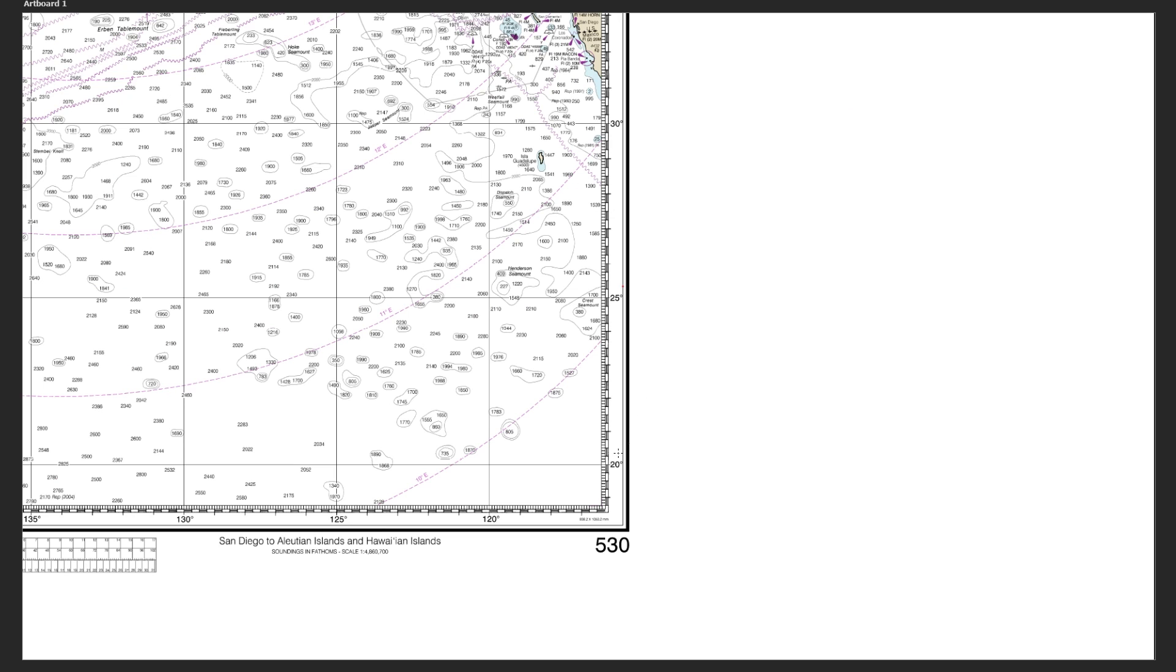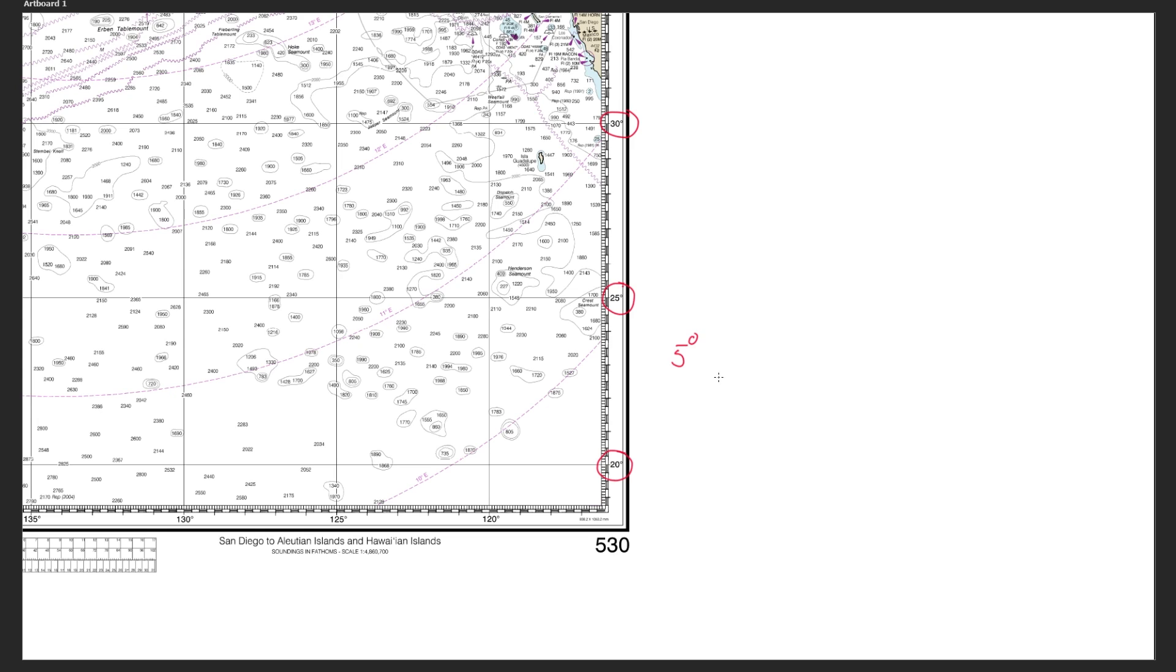Zooming in much closer it's a bit easier to explain. You can see down here we've got a 20 degree line, here we've got a 25 degree and here we've got a 30 degree. So we've got five degrees of latitude change between each one. Remember each degree can be further split down into 60 arc minutes. So if we multiply our five degrees by 60 arc minutes, it tells us that the distance between these two is 300 nautical miles.